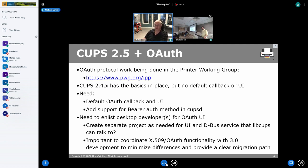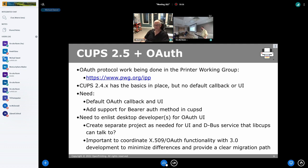Whether or not people will want to adopt CUPS 3.0 right when it gets released is a whole other matter — there are a lot of decisions that go into what software to include in a distribution. Depending on the target, it may be more of a 2025 or 2026 thing, at which point we'll be at CUPS 3.1 or 3.2. I want to make sure we lay the foundation for a clean transition from 2.x to 3.x, and part of that is making sure we have a single sign-on replacement for Kerberos.